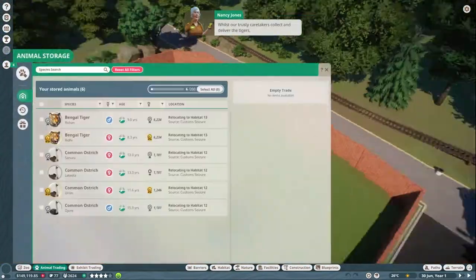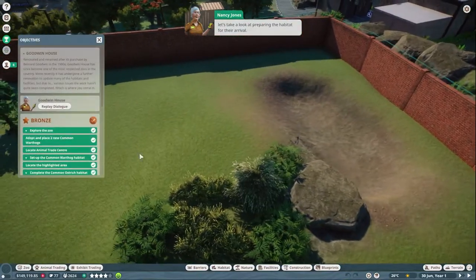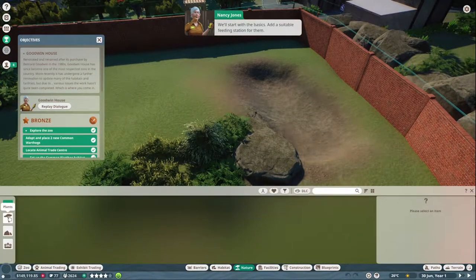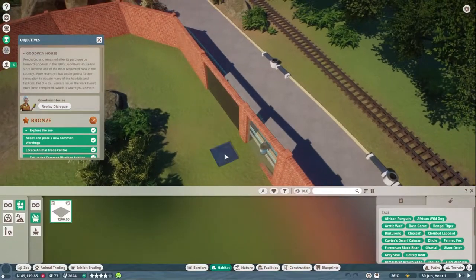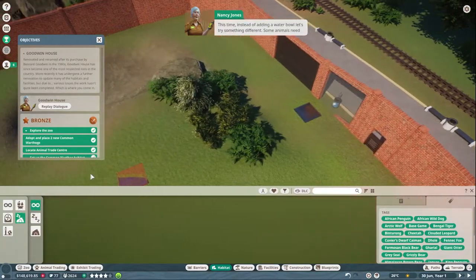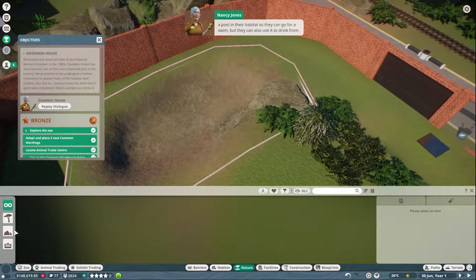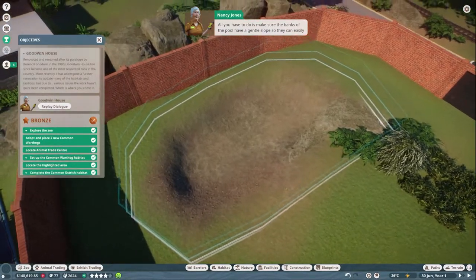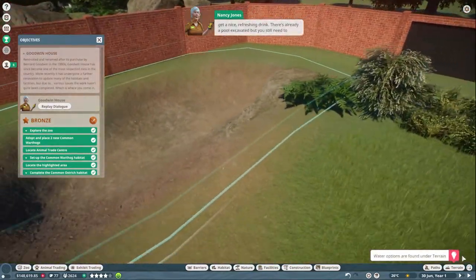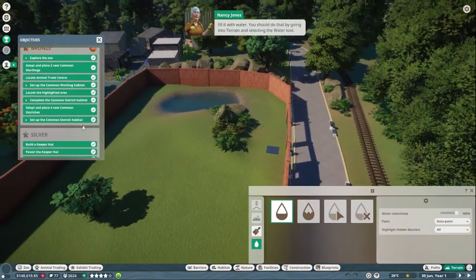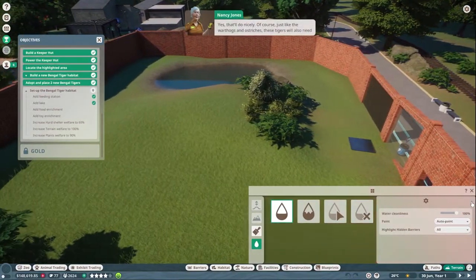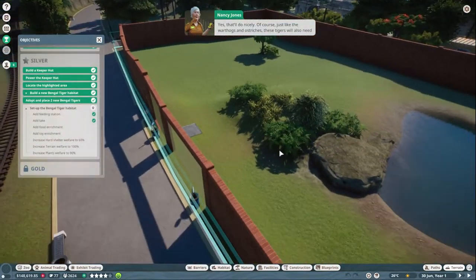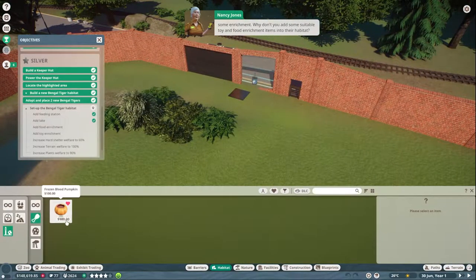Right, okay, that's the habitat. Right, adopt some Bengals. There we go. We'll start with the basics, add a suitable feeding station for them. Oh yep. Do that there. Okay. Oh it's there.